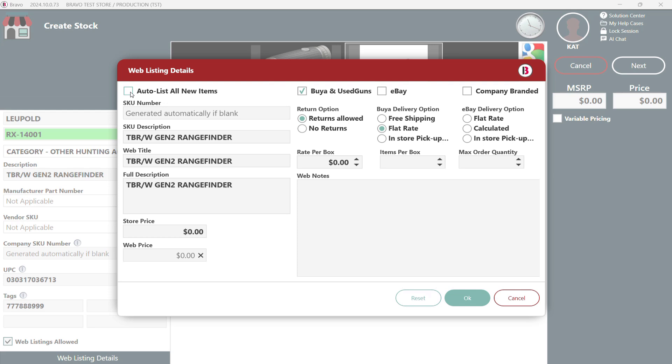You can list your stock quantity on VIA, useguns.com, eBay or your company branded website. It's all about choices.